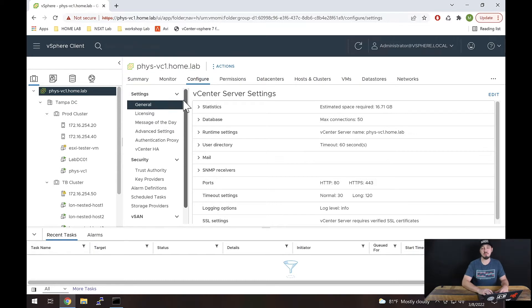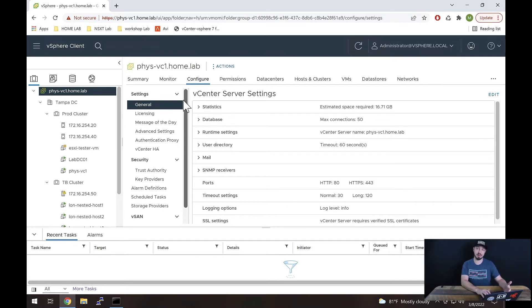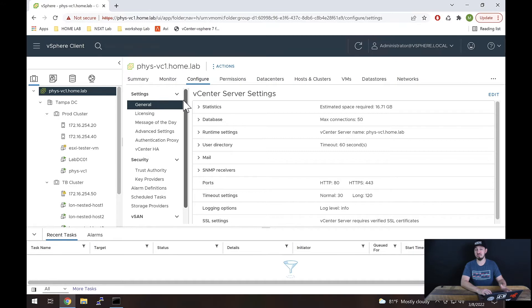When I first started playing around with vCenter, I spent probably way too much time trying to figure out how to set up NTP in vCenter, and it's just simply not here.